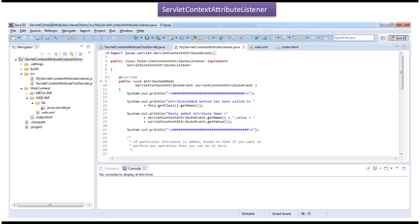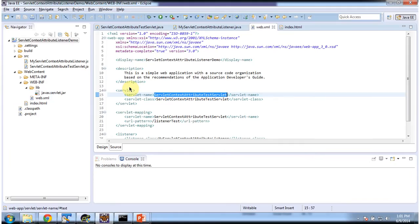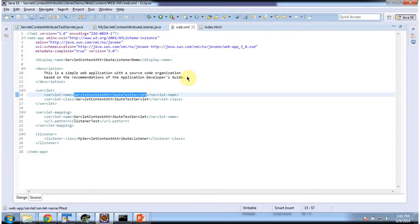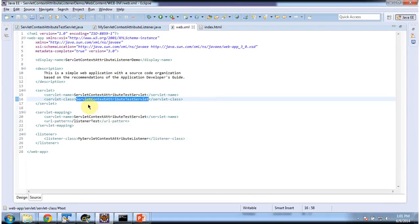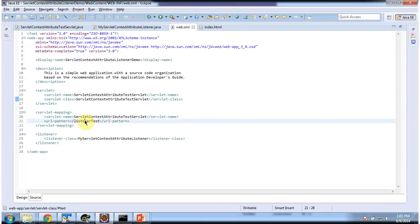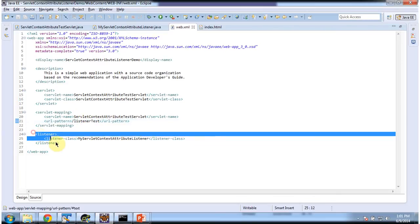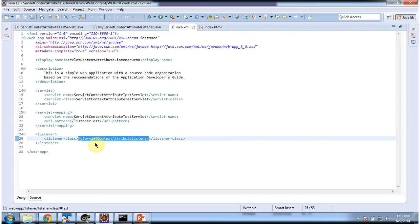Now I will show you the code in Eclipse. To explain ServletContextAttributeListener, I have created the project called ServletContextAttributeListener demo. In that project, in web.xml, I have configured the servlet name ServletContextAttributeTestServlet for the URL pattern ListenerTest. And I have configured one listener class. The class name is MyServletContextAttributeListener.